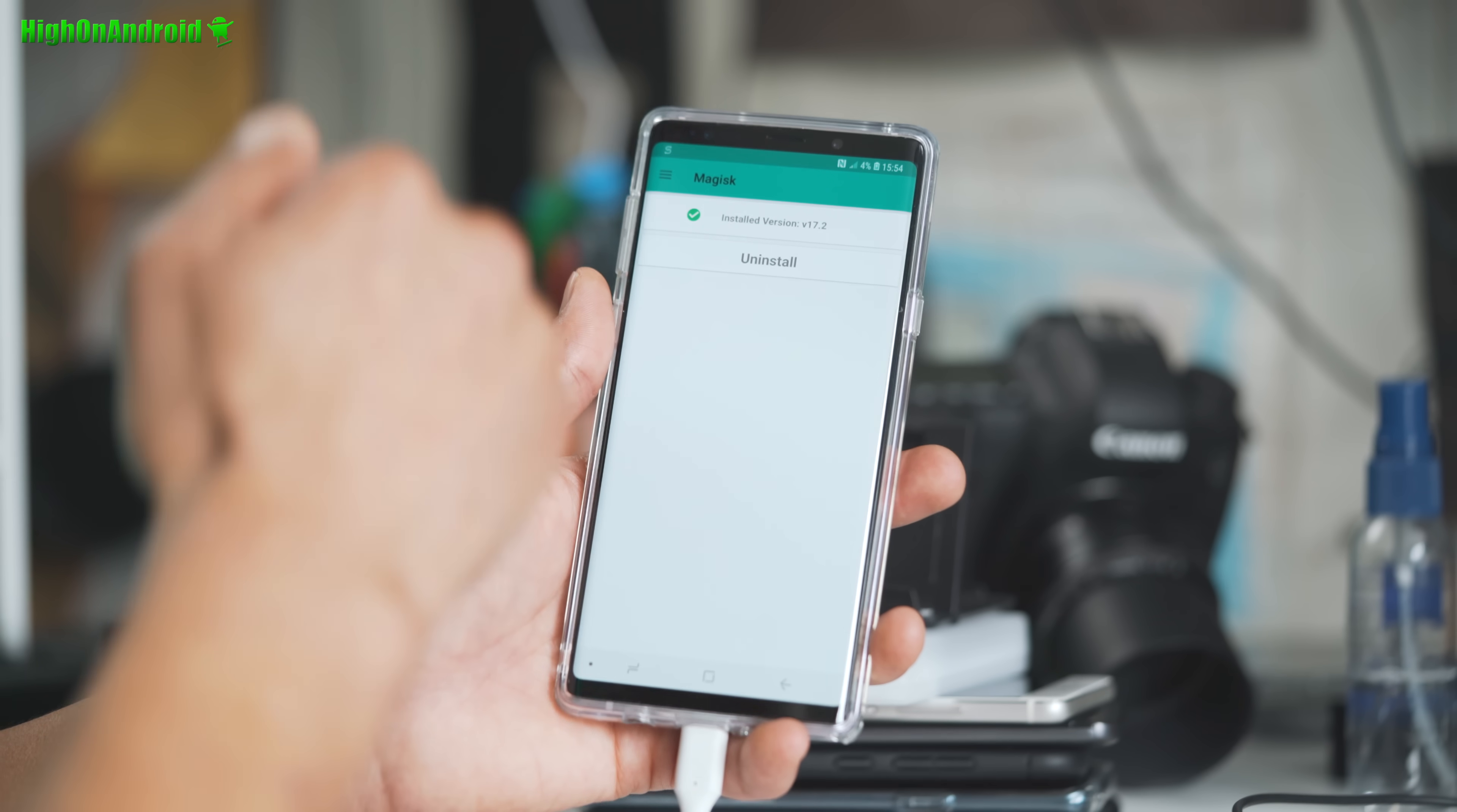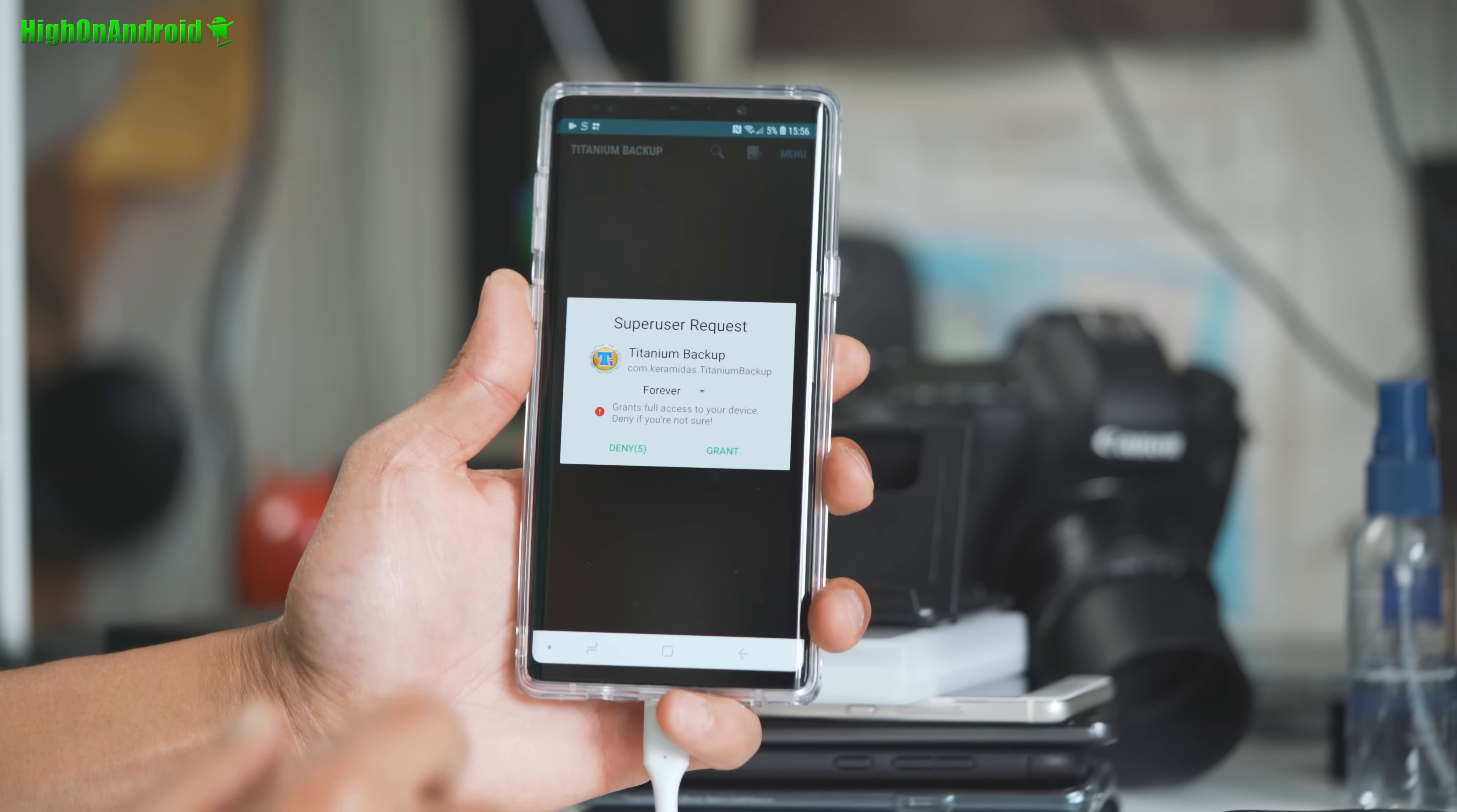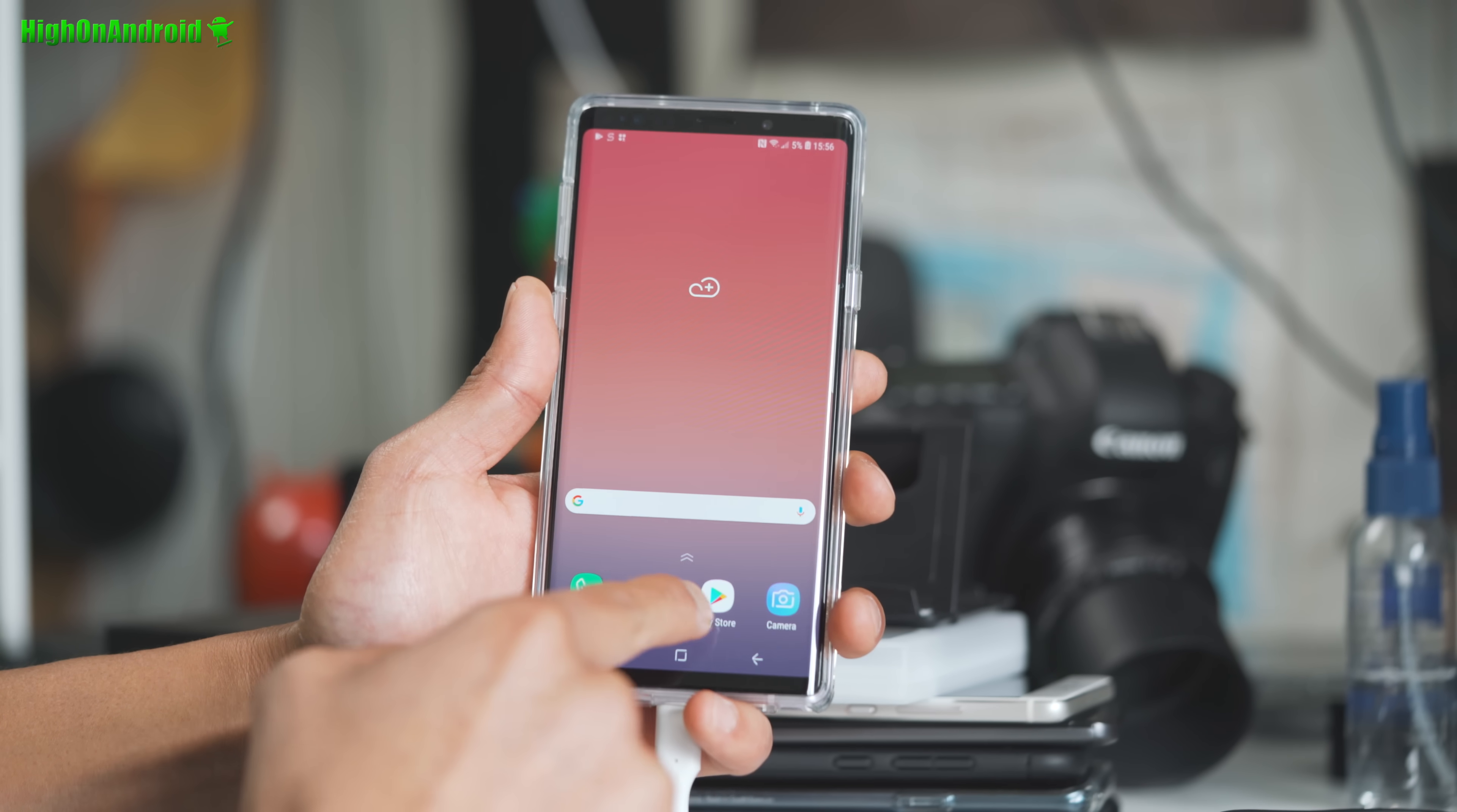Let me go ahead and sign in. And download Titanium Backup real quick. Alright guys. Moment of truth. Open. And. Boom shakalaka baby. If you see that. You're good to go. Hit Grant. And. You have a fully rooted. Galaxy Note 9.